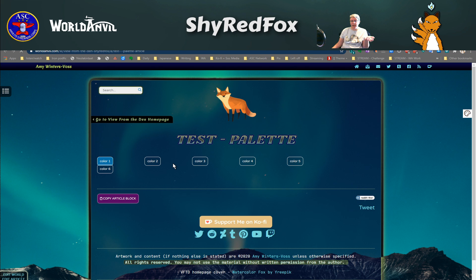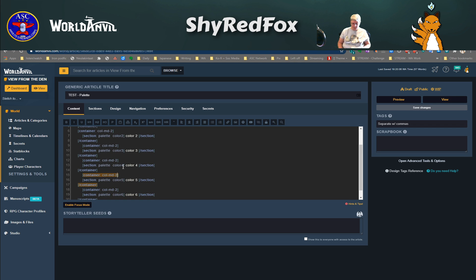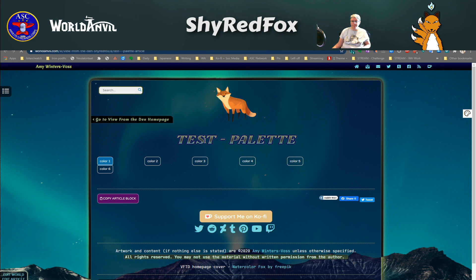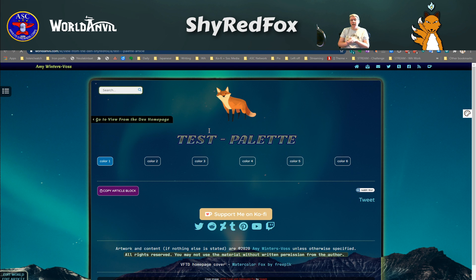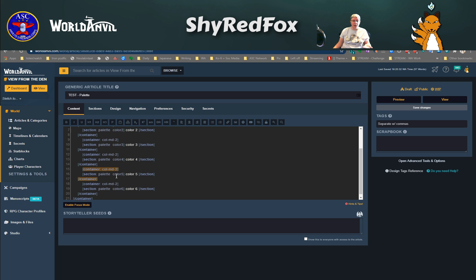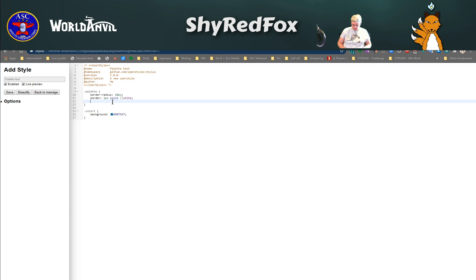Sections are inline — so if you had a line of text and put a section around part of it, it would not break and create a new line. A container will break and create a new line. Because we can only nest containers so deep, I'm going to make my palette box — which is now a section — behave like a container by using 'display: block.' That will create an item where anything in that column creates a new line before and after it, so we're not doing inline anymore.